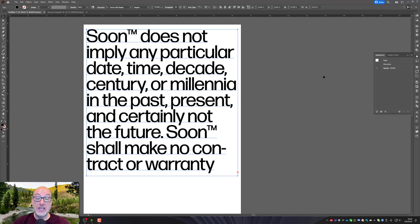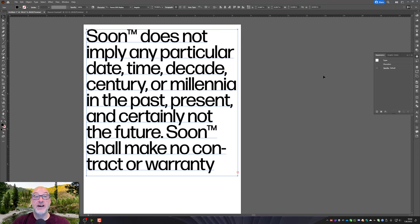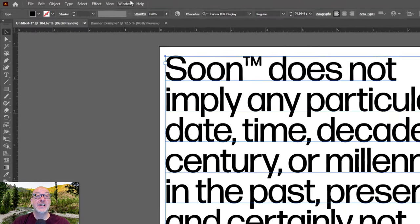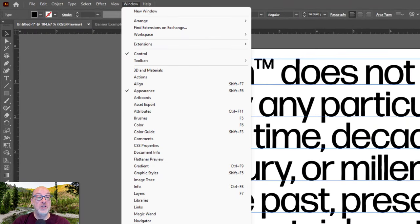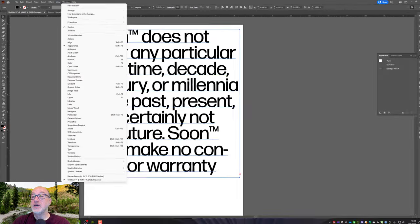Where can I use this though? This is really, I mean Photoshop, Illustrator, InDesign, Premiere Pro, After Effects, a lot of my mobile apps. Anything that has window and libraries in there, this is universal.